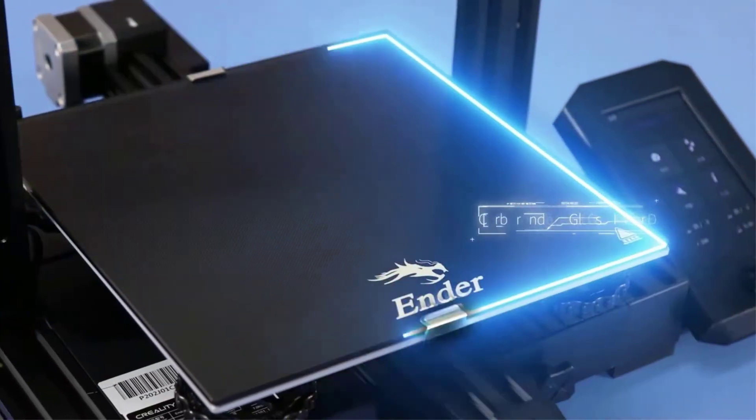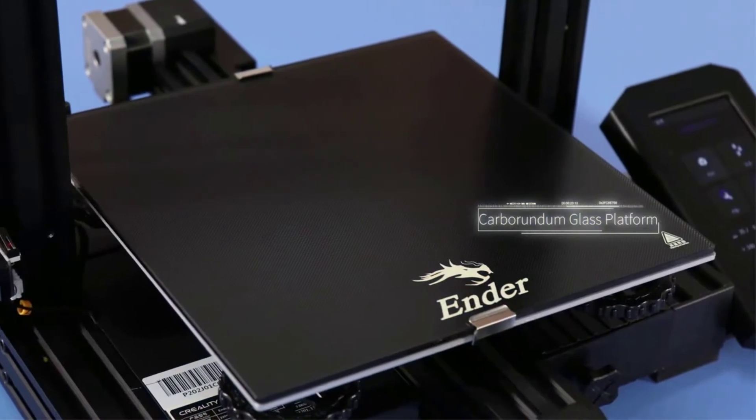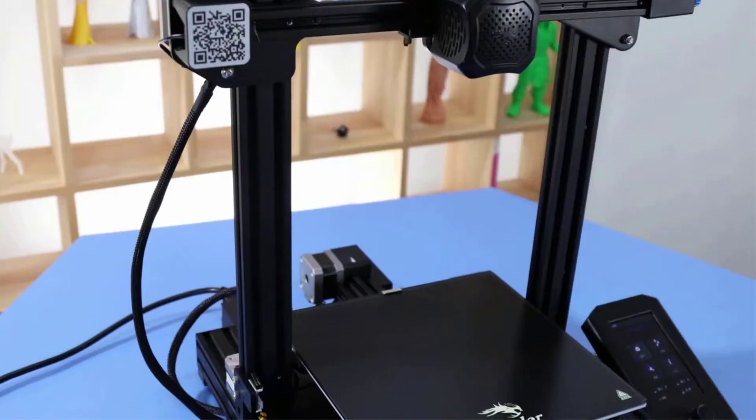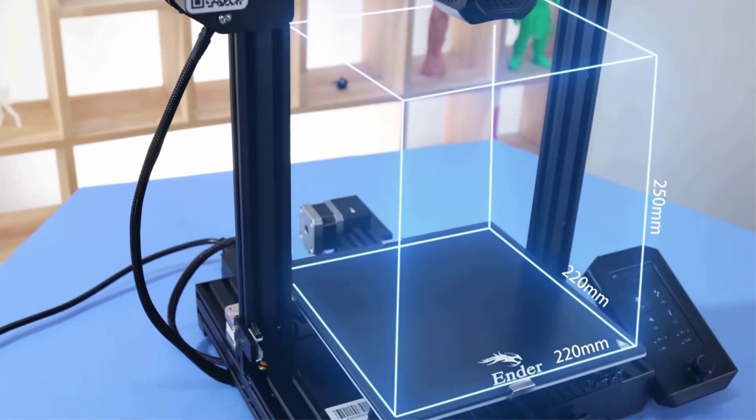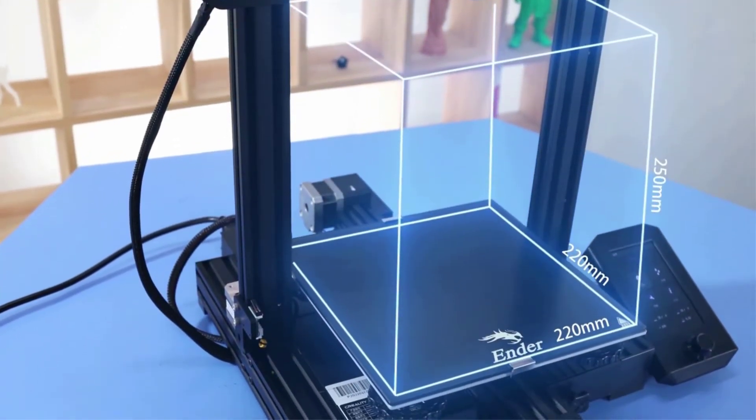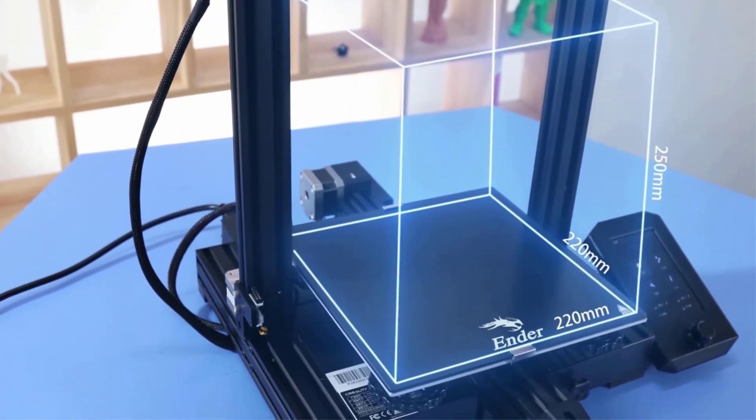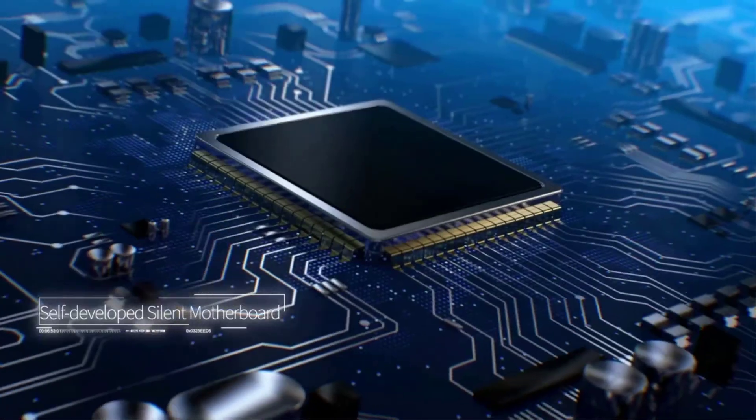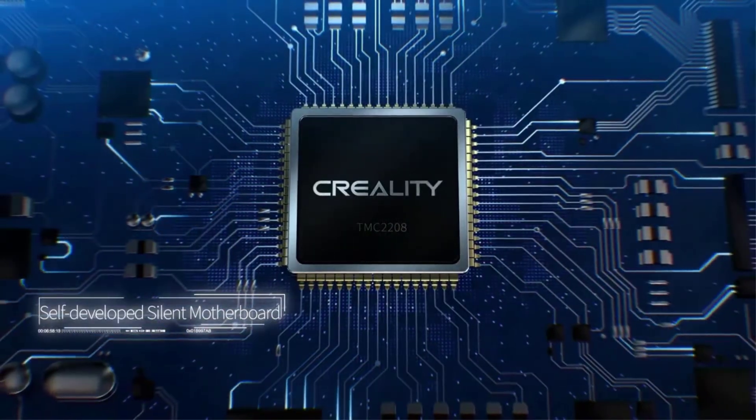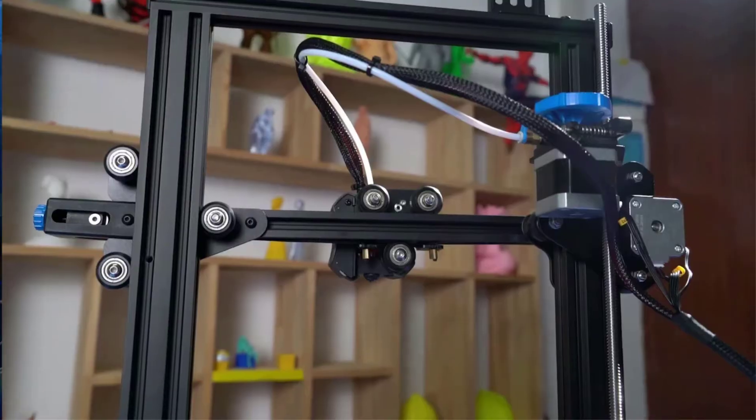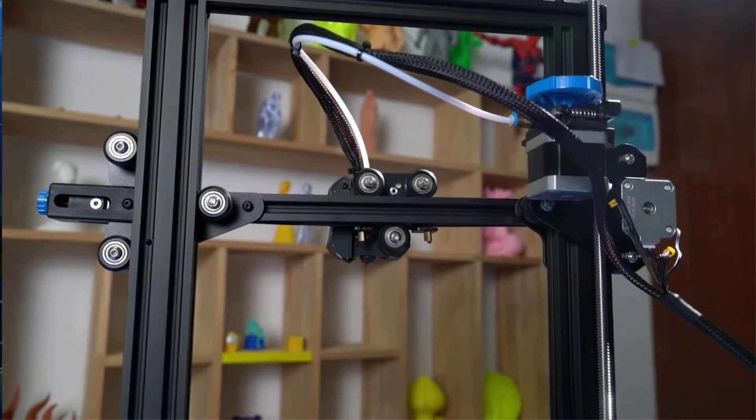Although this 3D printer experiences noticeably more vibration than some of its pricier cousins from Creality, users were impressed with how quiet it is. It features a built-in silent motherboard that remains quiet even when running the printer at its maximum 7 inches per second printing speed.